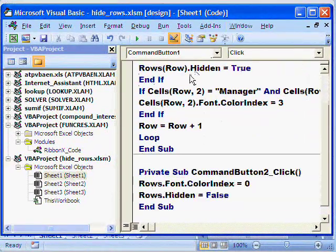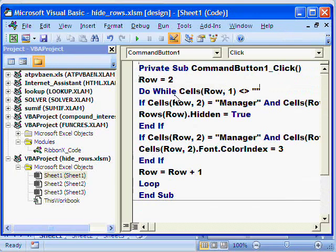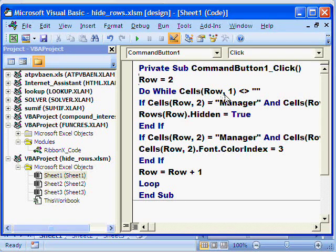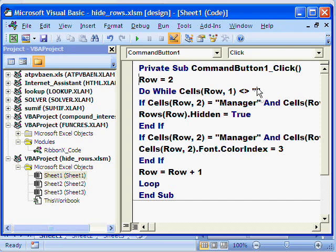In our data, we start at row 2 and we start with a Do While loop — Cells(row, 1) — that means the loop starts at row 2, column 1, where we have the names. So as long as that cell is not empty, it will look for these conditions.